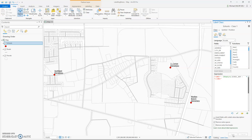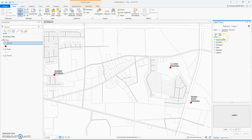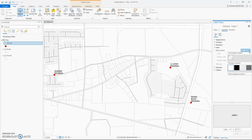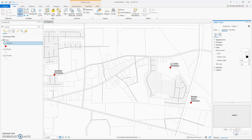Before I move on to label classes, let me show you where the halo is for labeling. To find that, click on the Symbol tab up here, and then right there — Halo. Right now it says clear, so let's turn it on to white and click Apply. Now you can see there's a little halo. Let's make it a different color so it really stands out — blue. Apply. Now you can see the blue halo around the school name.